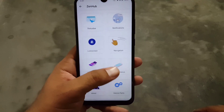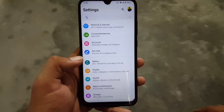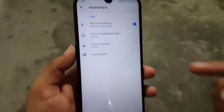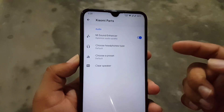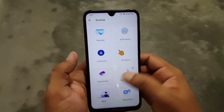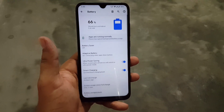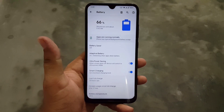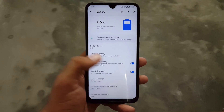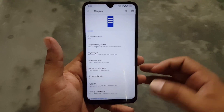Then we have Misc, which includes the Advanced Gaming Mode and some other advanced settings. Then we have the Xiaomi part, where we have the Mi Sound Enhancer to improve sound quality. The battery performance of this ROM is just amazing, and we have Smart Charging which is working fine.